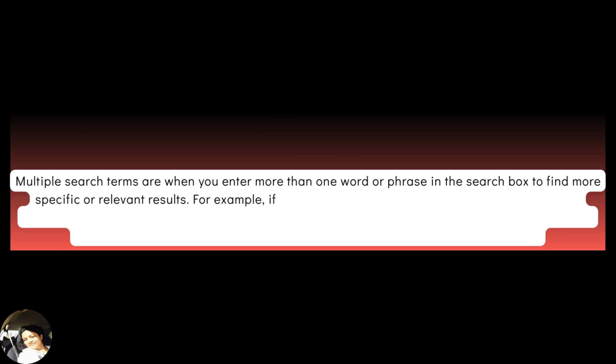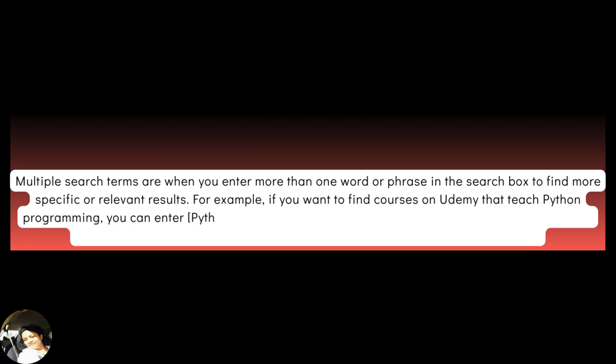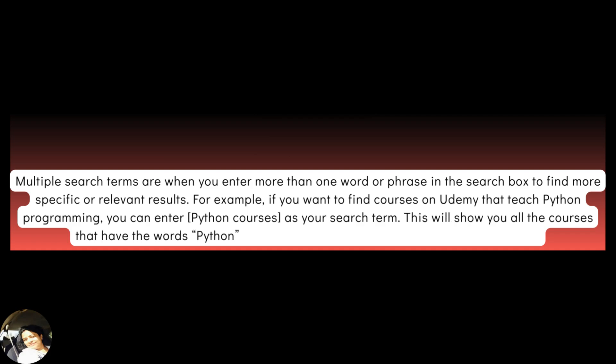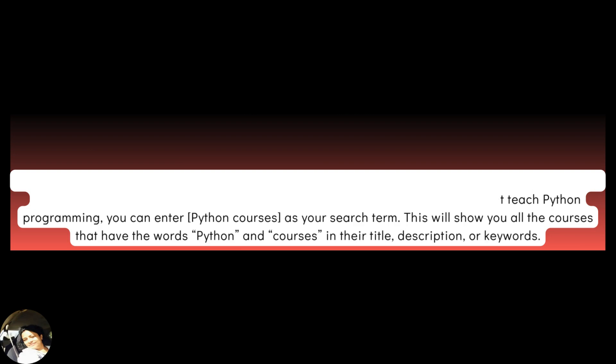For example, if you want to find courses on Udemy that teach Python programming, you can enter Python courses as your search term. This will show you all the courses that have the words Python and courses in their title, description or keywords.